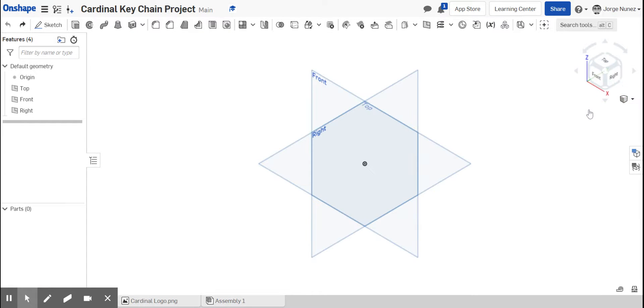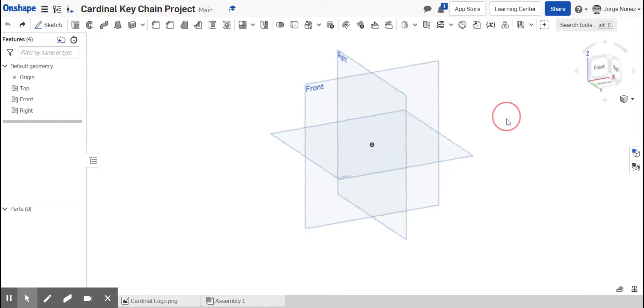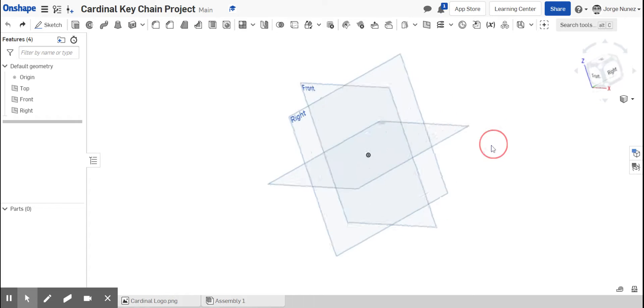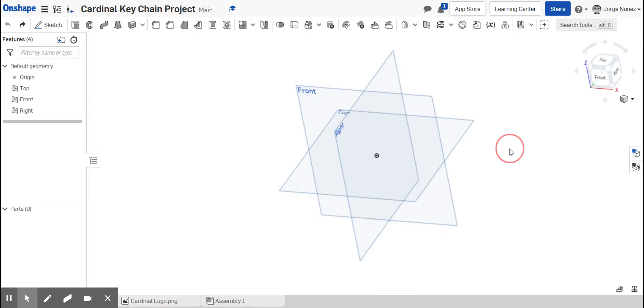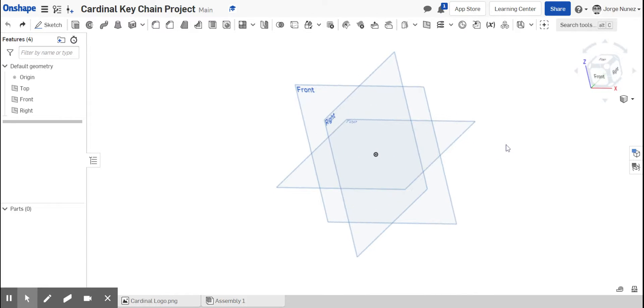So you have your sketch plane, right? Something like this. And you want to start some sort of sketch in the sketch plane. You guys are already familiar with starting that.